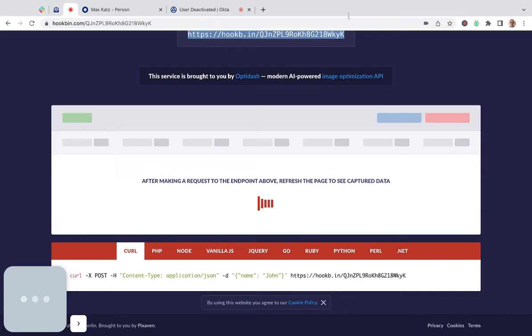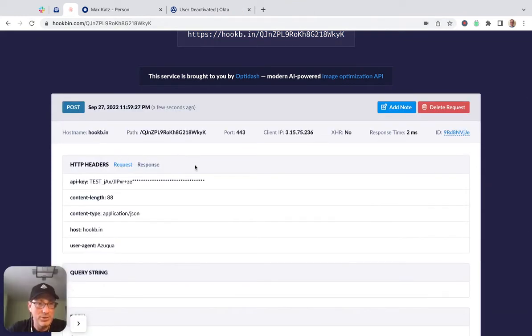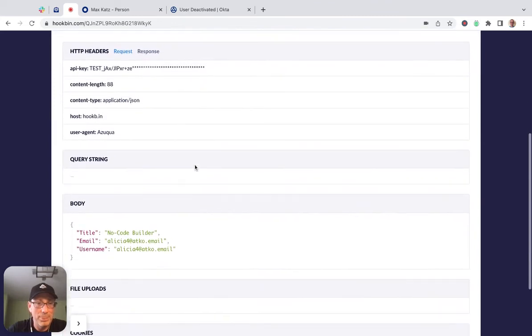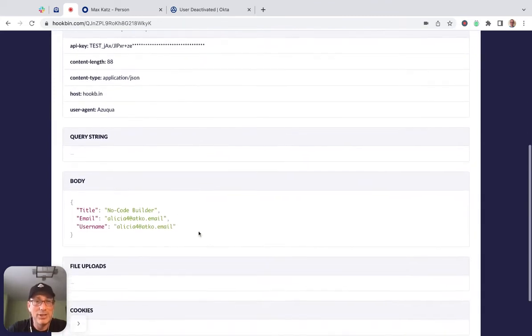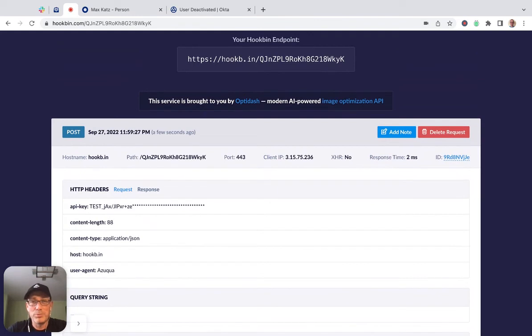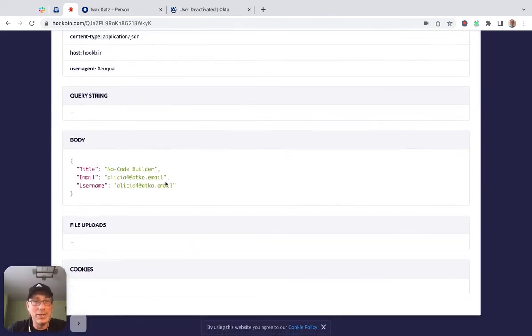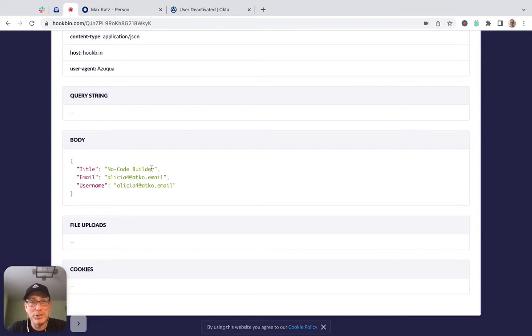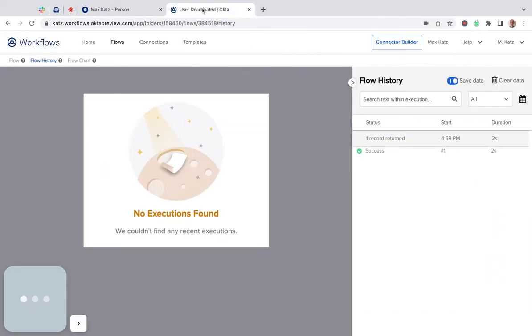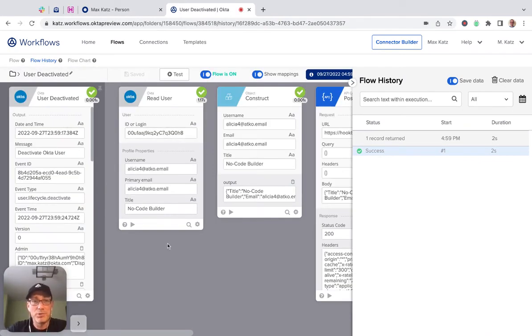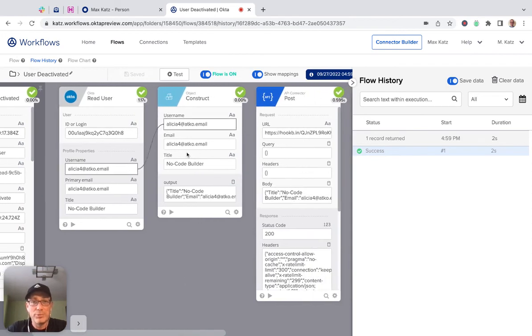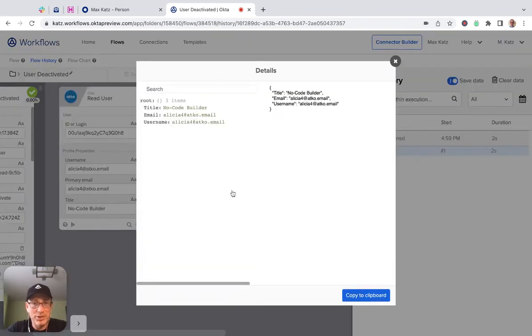Let's see, might need to run this again. Oh, actually, now it worked. Here we go. So this is the information that was sent. This is the endpoint to which we made the request, and then this is the information that we sent to that external API endpoint. If I go back here, yes, we can see the user deactivated event was triggered, we read the user information, then we created the JSON object, and we can look at it here.